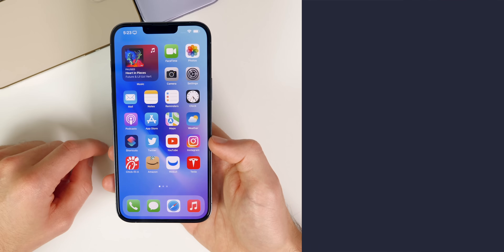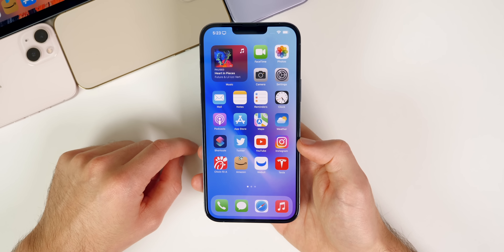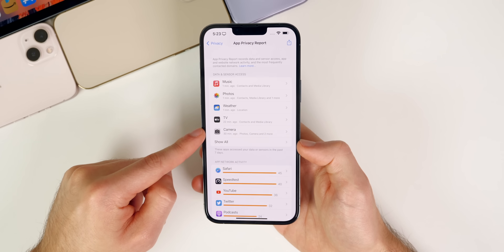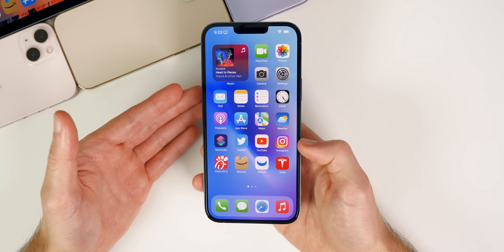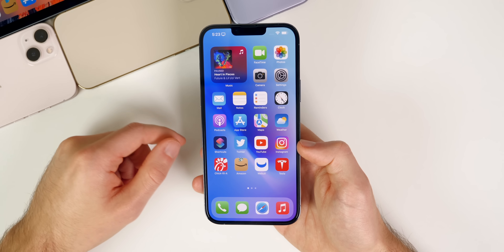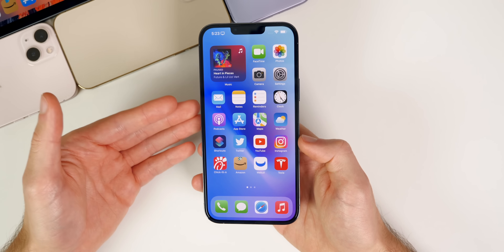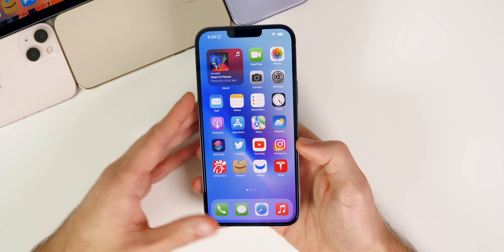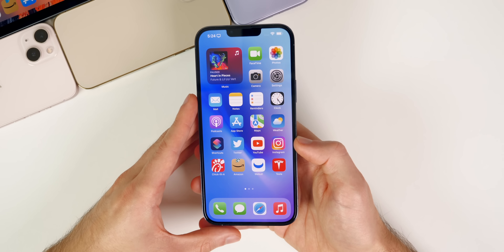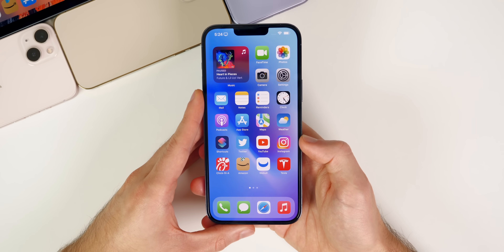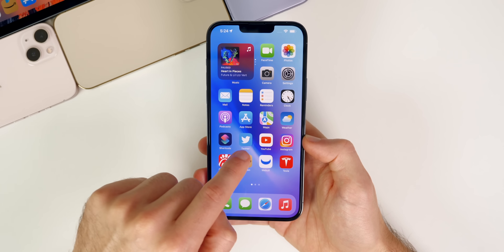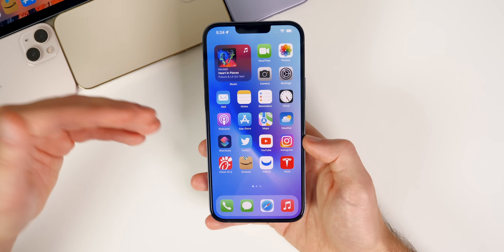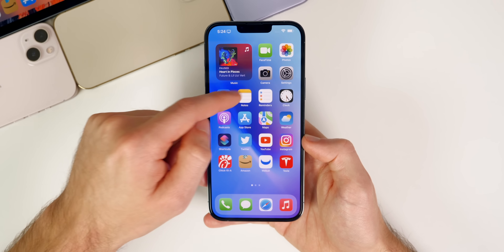So should you update to iOS 15.2? Absolutely. You get one of the biggest privacy features on the iPhone with App Privacy Report, Macro Control for the iPhone 13 Pro, the new notification summary UI, new Music features, Legacy Contacts, security updates, and much more. If you had any of the fixed bugs it's a no-brainer. Unless you have a perfect experience on 15.1 or 15.1.1 and don't care about new features, I'd recommend updating.